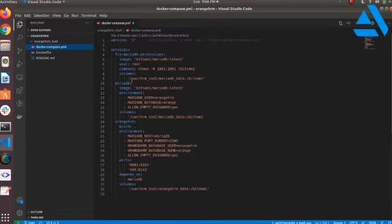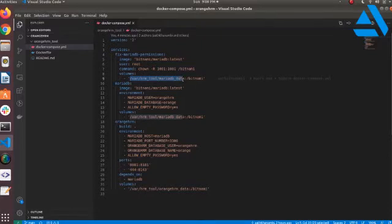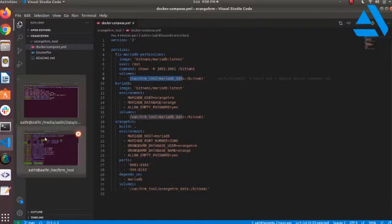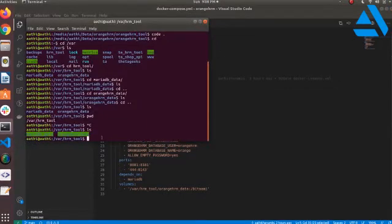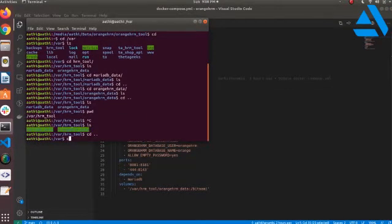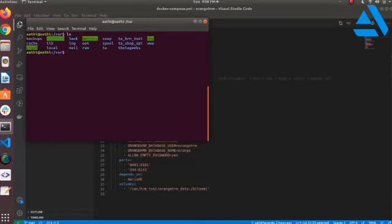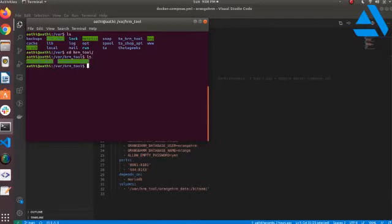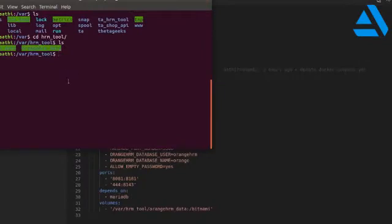I have mapped a folder which will be useful for storing our logs and DB data. Whenever the container is stopped or crashes, we can retain the data from our local hard drive. Whenever the container is recreated, it will take all the data which was already stored, so we don't want to lose any data.